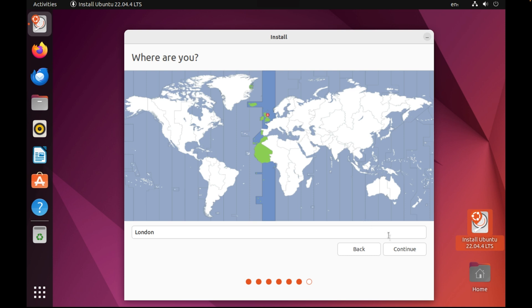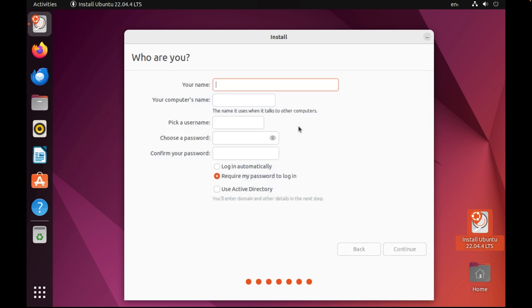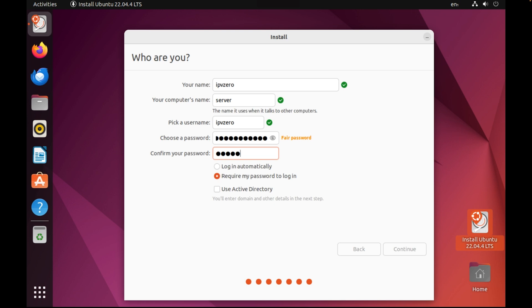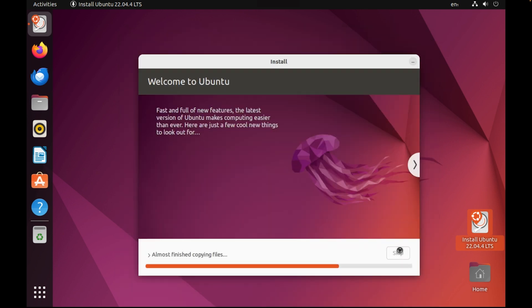Now I'll just choose my location which is going to be in the United Kingdom so I will choose London as the time zone and now I'll give it a name. So in my case here my name will be ipv0. Just give the computer a name if you so wish, call it server or system or my computer, whatever you want doesn't really matter. I'll just say server and now just choose a password. So I'll choose a fairly simple password because it is just a lab environment after all and I'll choose require my password to log in and then choose continue.